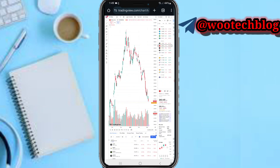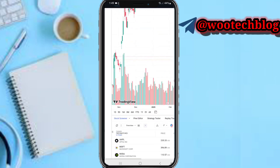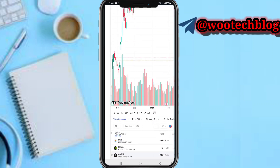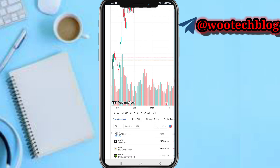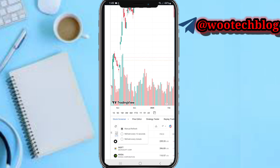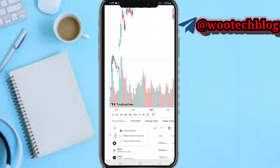Now the next thing we need to do — on the bottom of your screen, let me zoom in a bit. On the bottom of your screen you can see this stock screener. So just select the share on this stock screener. As you can see, on this stock screener you can manually refresh this every 10 seconds or every 10 minutes.